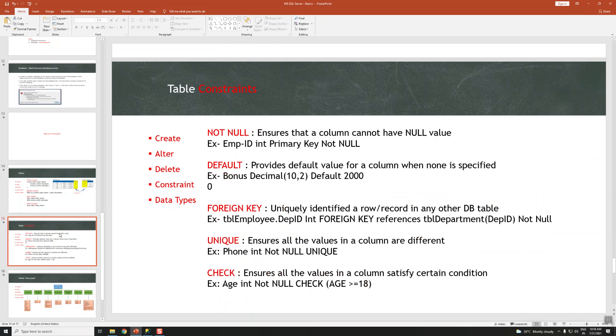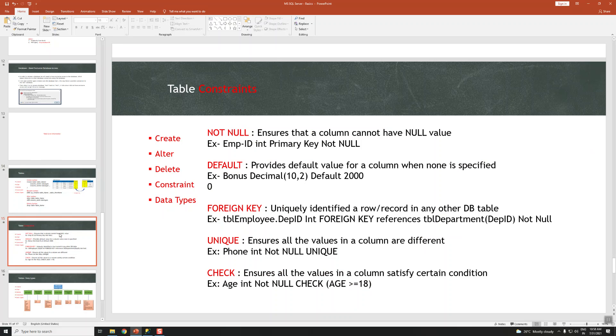SQL constraints basically specify the rules for the data in a table. These constraints are used to limit the type of data that can go into the tables, which ensures the accuracy and reliability of the data in the tables.